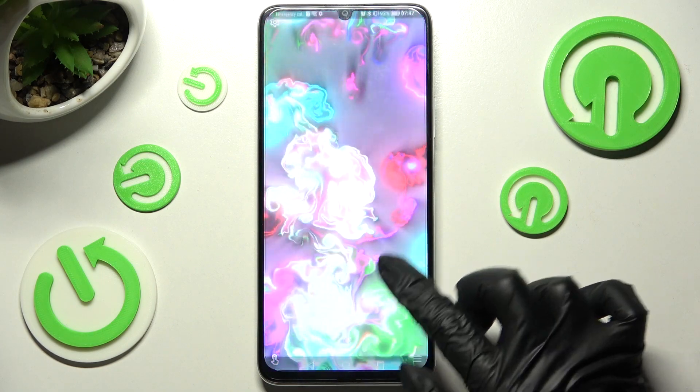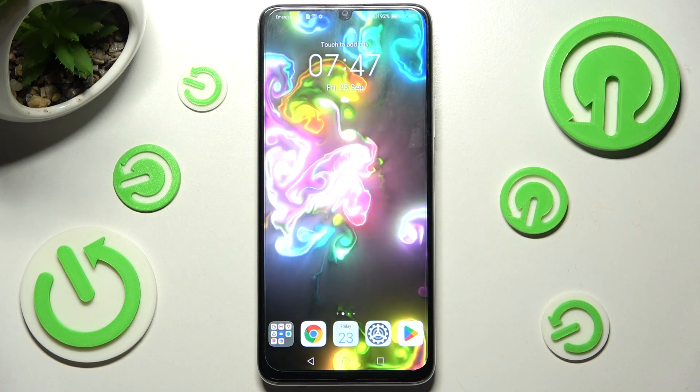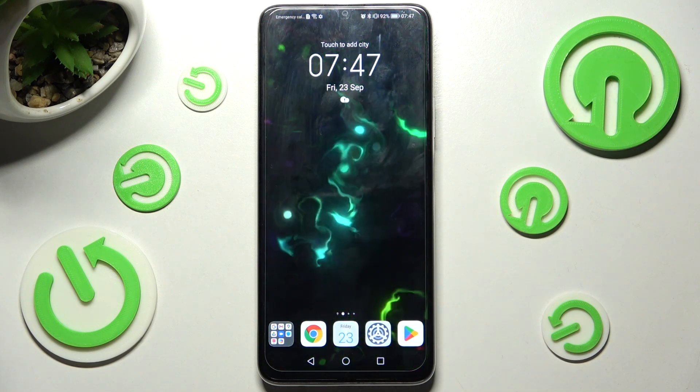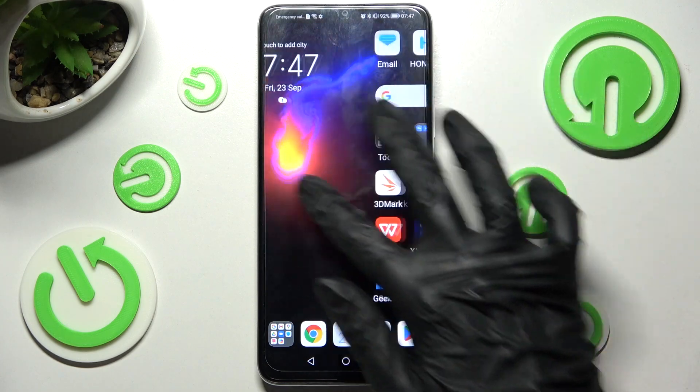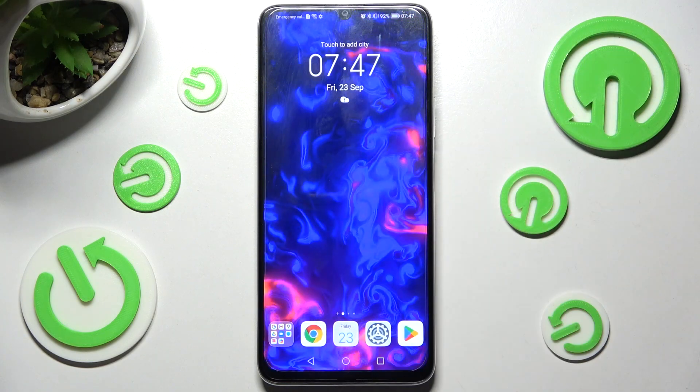Over here you need to tap on Apply. Swipe up and choose Home button. As you can see, after that my wallpaper was successfully applied.